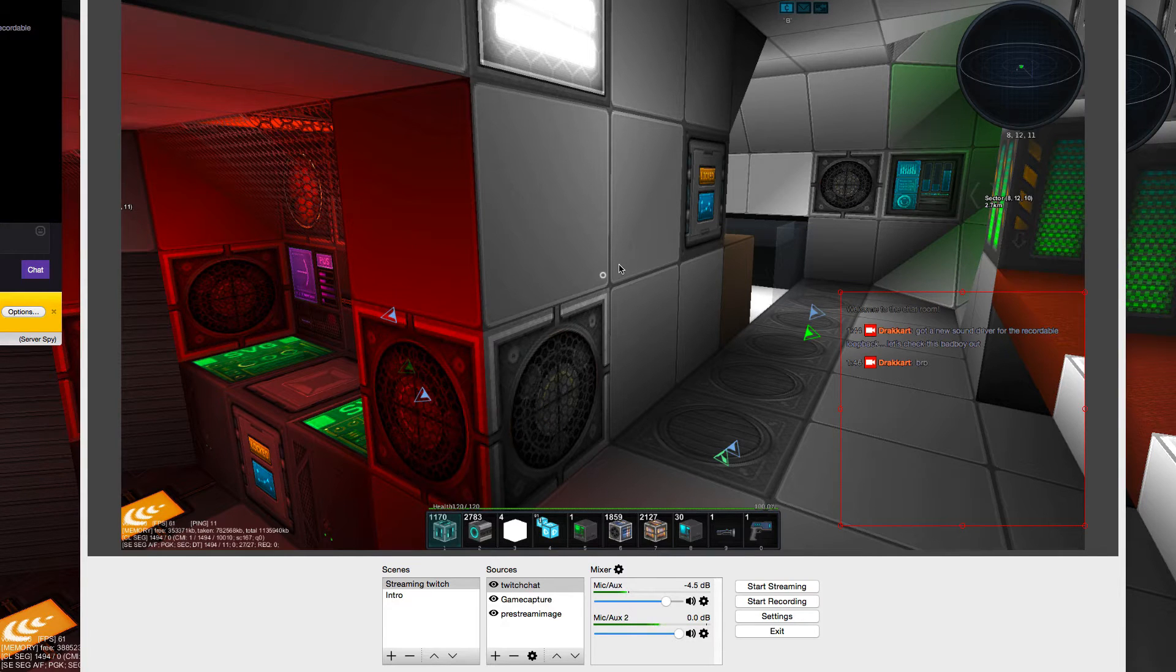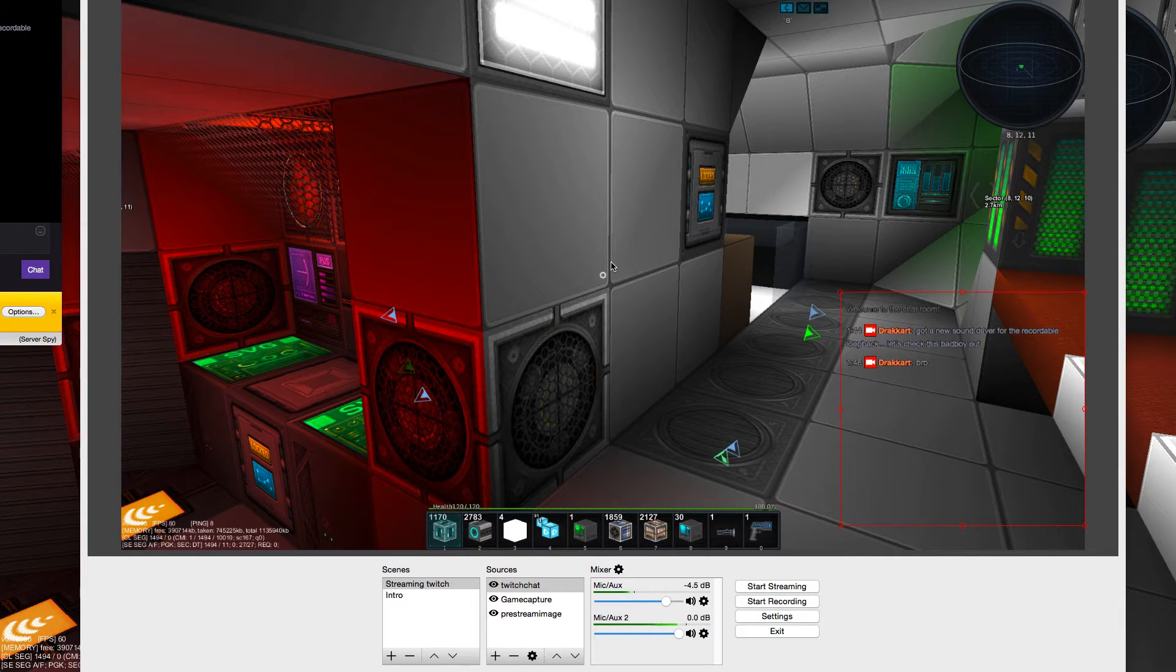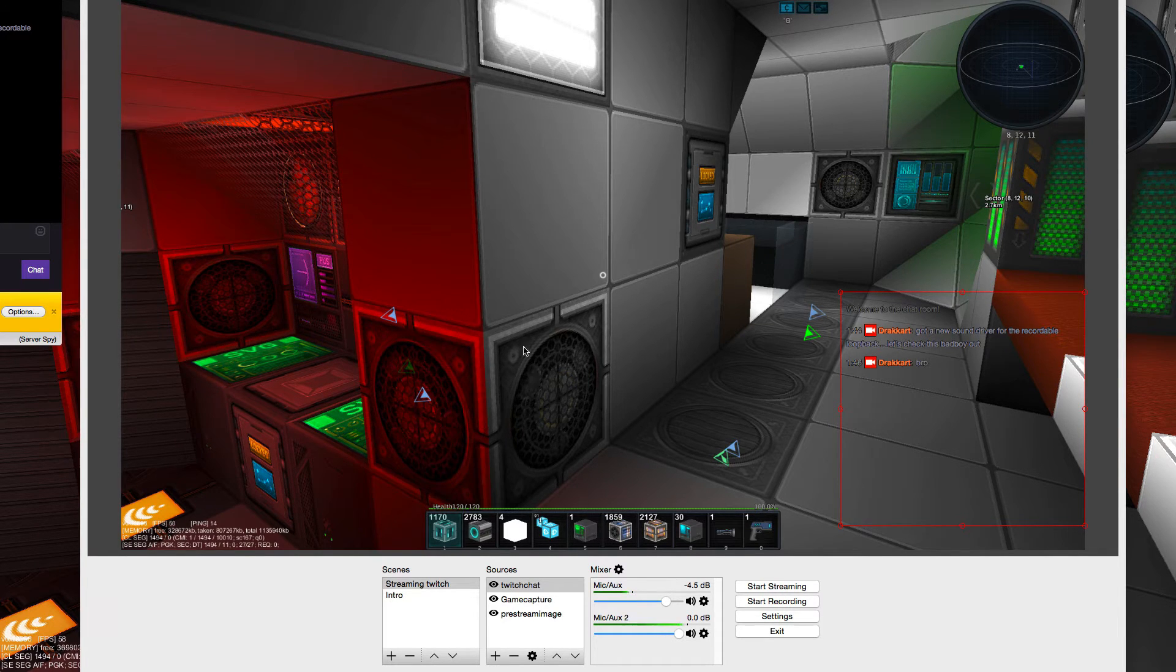Hello peeps, Drugart here. Today I would like to show you how I fixed my sound issues for streaming with OBS on Yosemite.